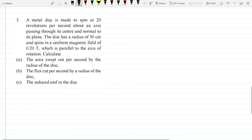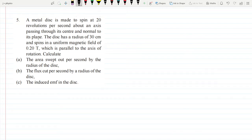Question number five: a metal disc is made to spin at 20 revolutions per second about an axis passing through its center and normal to its plane. The disc has a radius of 30 centimeters and spins in a uniform magnetic field of 0.2 tesla, which is parallel to the axis of rotation. Calculate the area swept out per second by the radius of the disc, the flux cut per second by the radius of the disc, and the induced EMF in the disc.